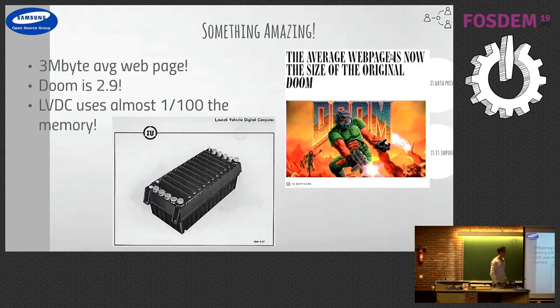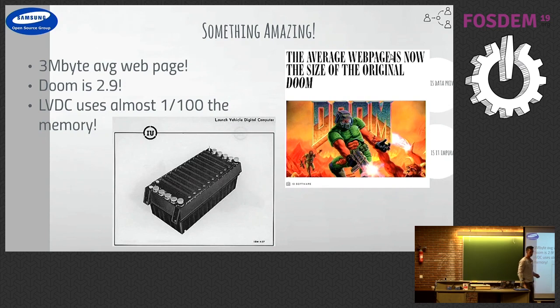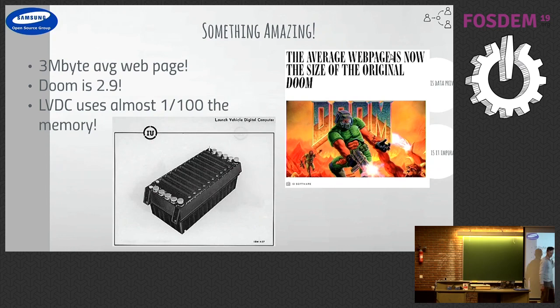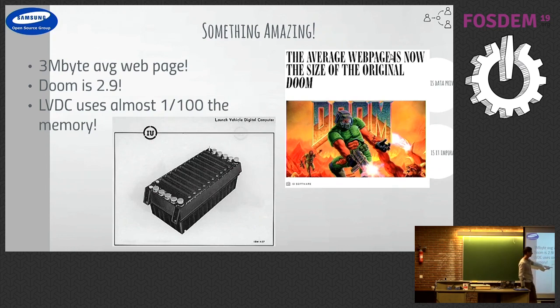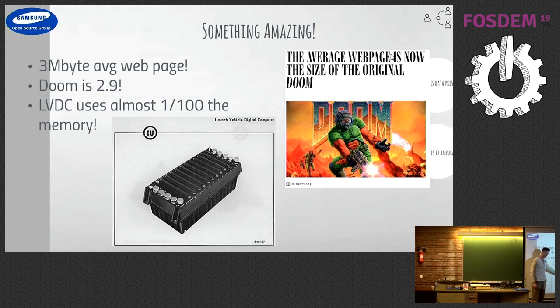Something unbelievable. The average web page is about 3 meg in size now, so that's huge. To put it in perspective, Doom was 2.9 meg when it came out, the game. And this thing here, the launch vehicle digital computer, weighs 32 kilograms. It's triple redundancy. That took man to the moon. That was on the Saturn V space rocket.